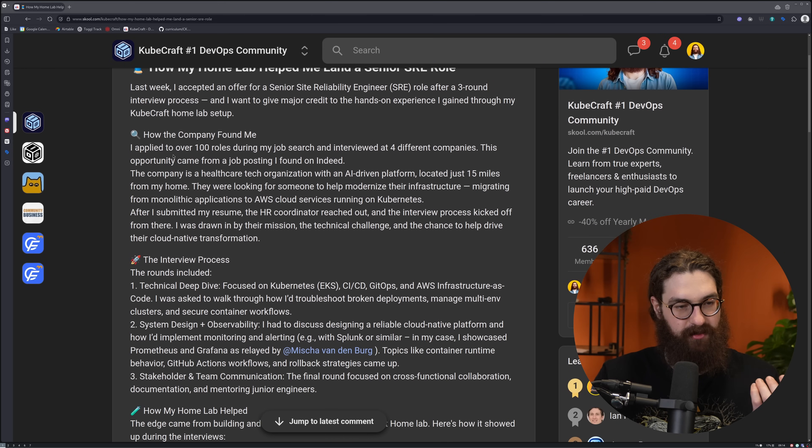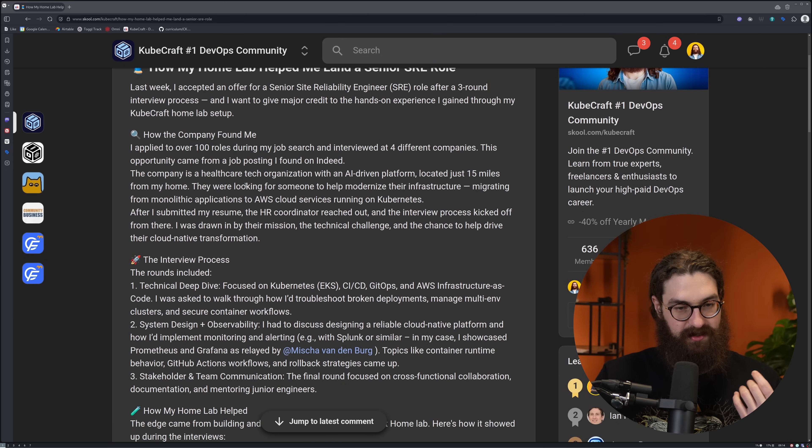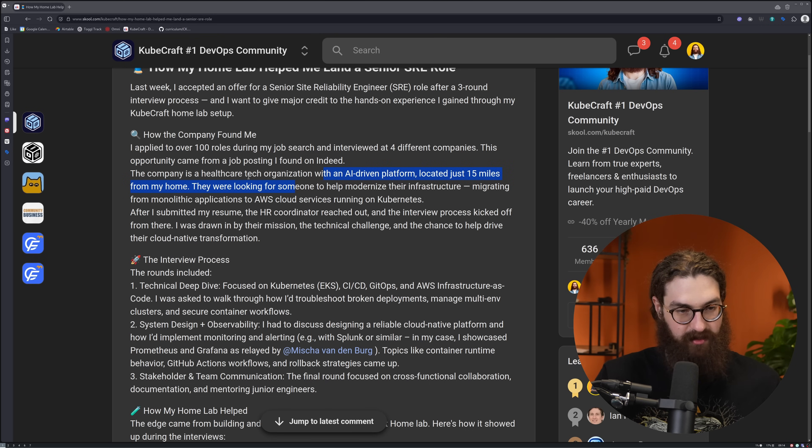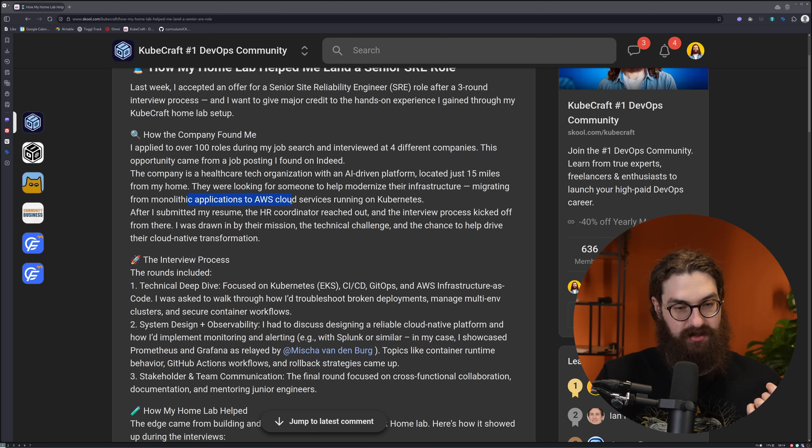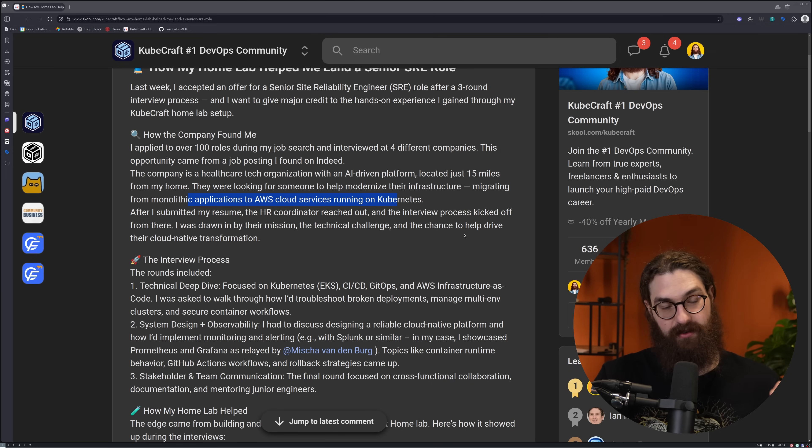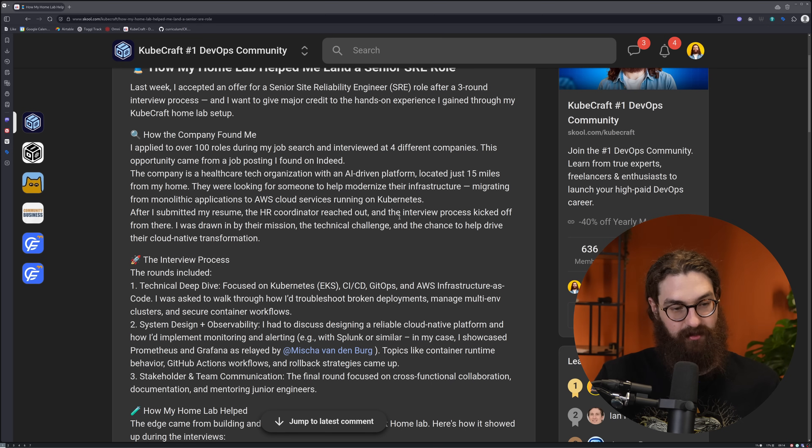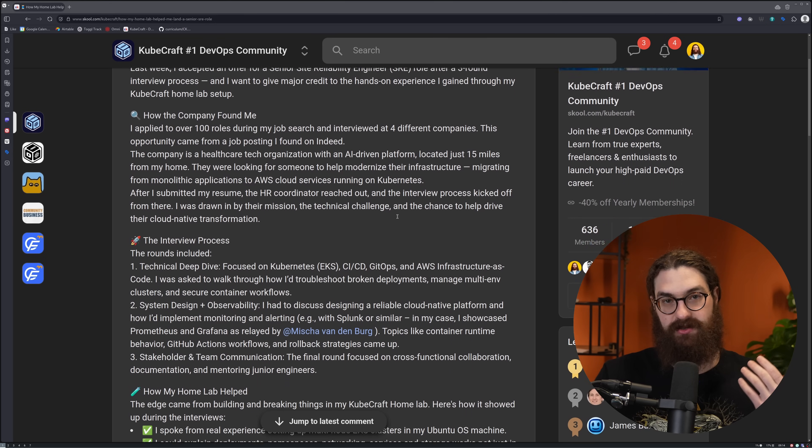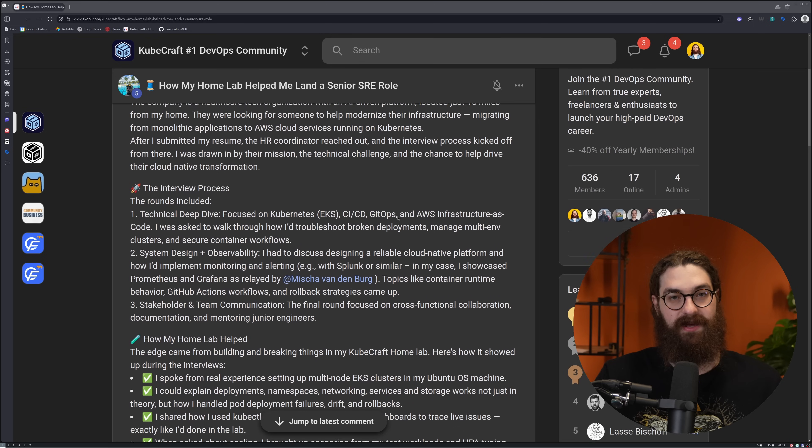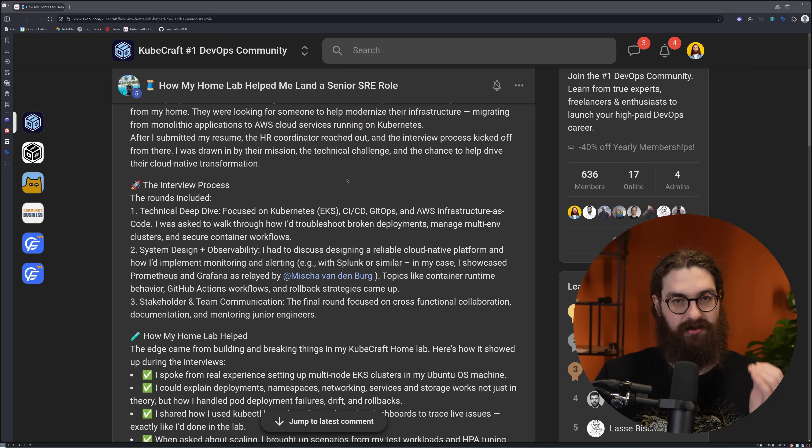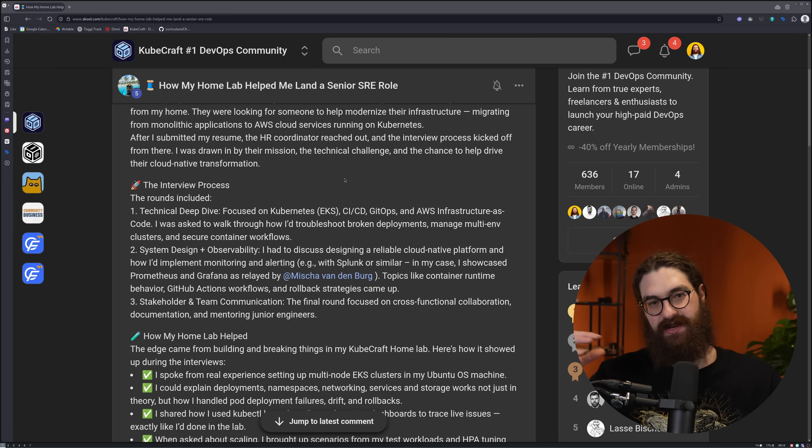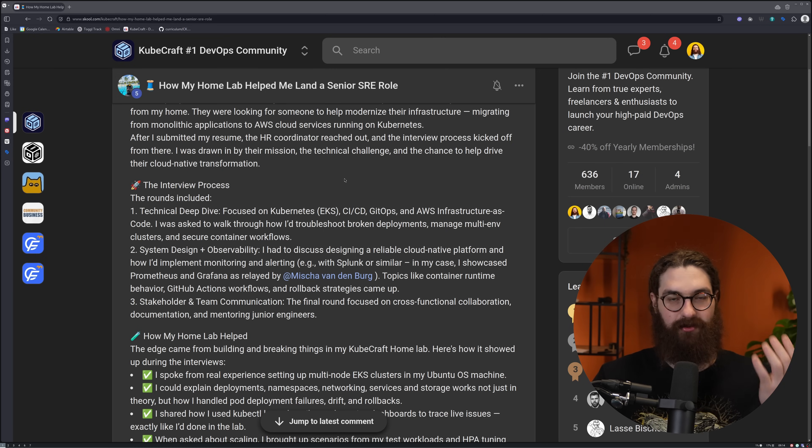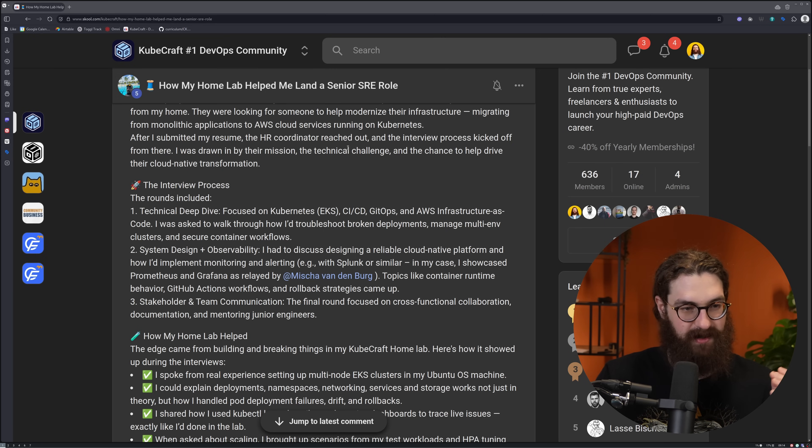How the company found him - he applied to over 100 roles. It's a tech health organization using AI, migrating their monolithic applications to cloud services running on Kubernetes. Again, here's another trend I'm harping on all the time. Learn Kubernetes. You have to learn Kubernetes because this is where the money is, where everything is going. Not just for running applications, but also for creating an API that ties everything together. Kubernetes is taking this role. Mark my words.